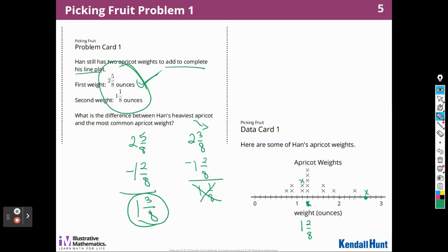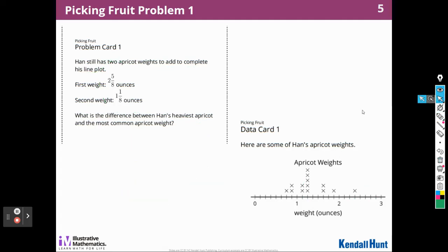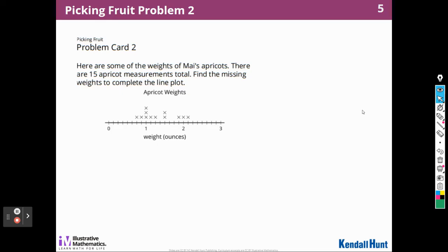Now that I got it correct, let's move on to the second problem. Here are some of the weights of Mai's apricots — there are 15 apricot measurements in total. Find the missing weights to complete the line plot. I count 12 weights already on the card and I need 15, so I need 3 more weights. I'm going to ask my partner: what are the three missing weights?